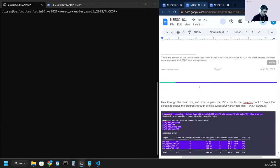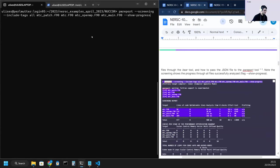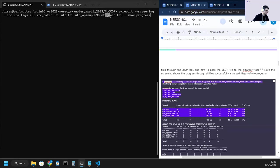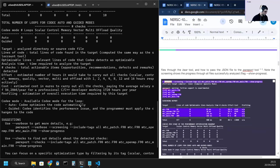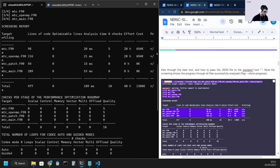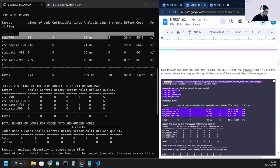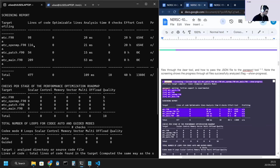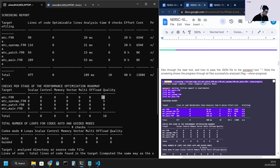We start, as always, with the screening report. In this case, we are analyzing four files at once: mtc-patch, mtc-open-mp, and mtc-main. And here we have the screening result, so five checks for the mtc and five checks for mtc-open-mp, which are related to quality for both of these files.